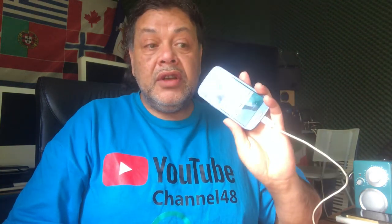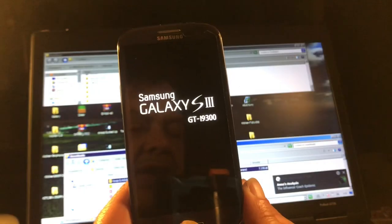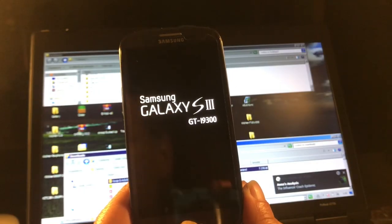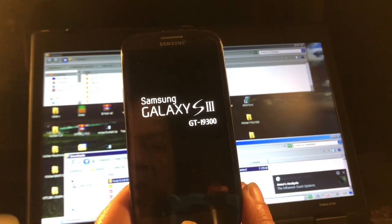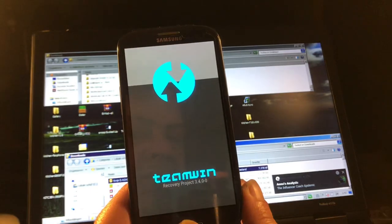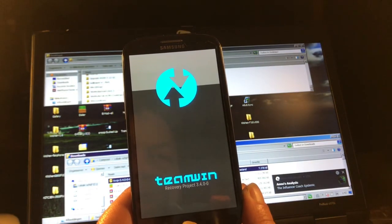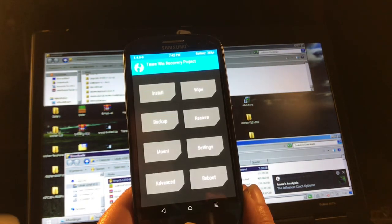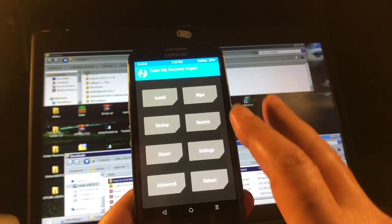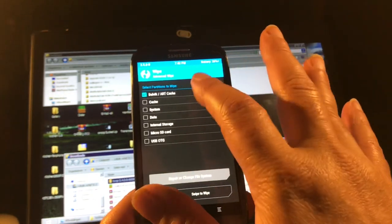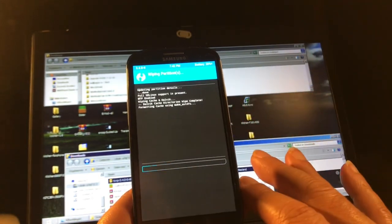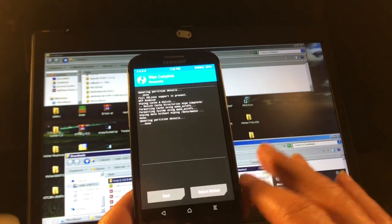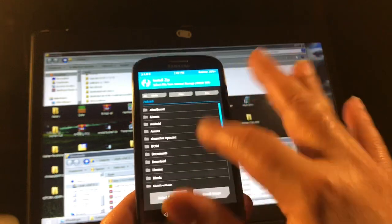So we're gonna flash Android 11. I upgraded my TWRP to the latest, which is 3.4 — as you can see there, TWRP 3.4 — and we're gonna do a normal wipe and then flash the ROM.